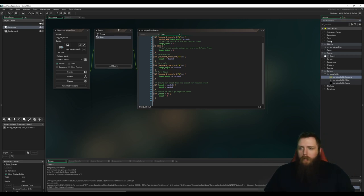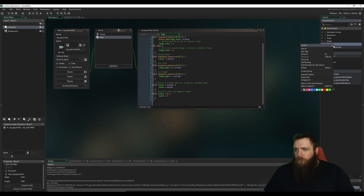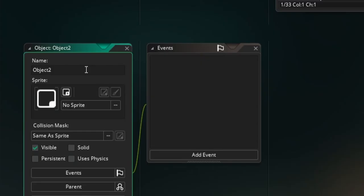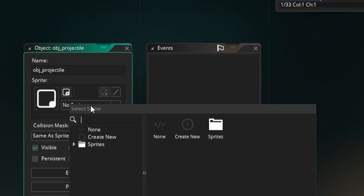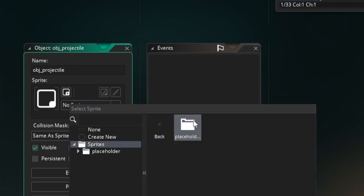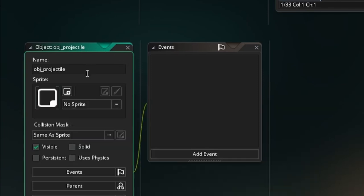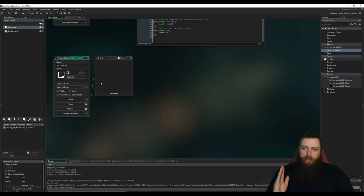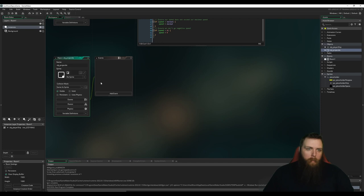So let's create an object here called OBJ projectile, because this is going to be more of a generic universal object that I can use for now. Let's not set a sprite. Since this is going to be generic, when I create this projectile to shoot it, I'm going to set the sprite there.